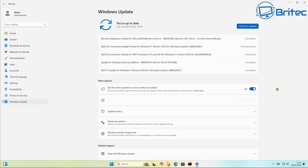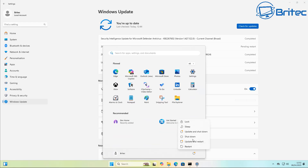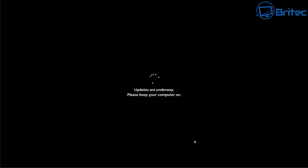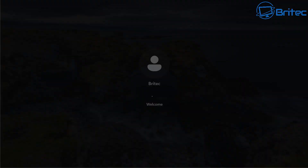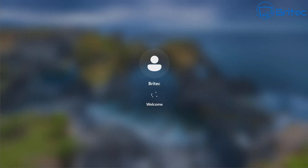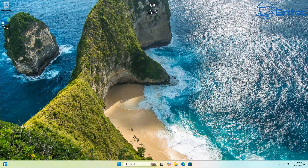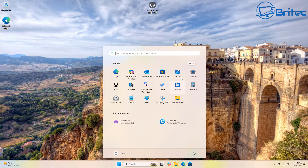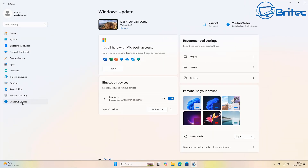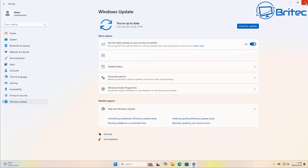The updates download and install, the PC restarts, and the system comes back to the desktop perfectly fine. I've sped this process up so you don't have to watch updates install in real time. Back at the desktop, going to Settings and Windows Update confirms everything is working fine — the updates went in without any issues.